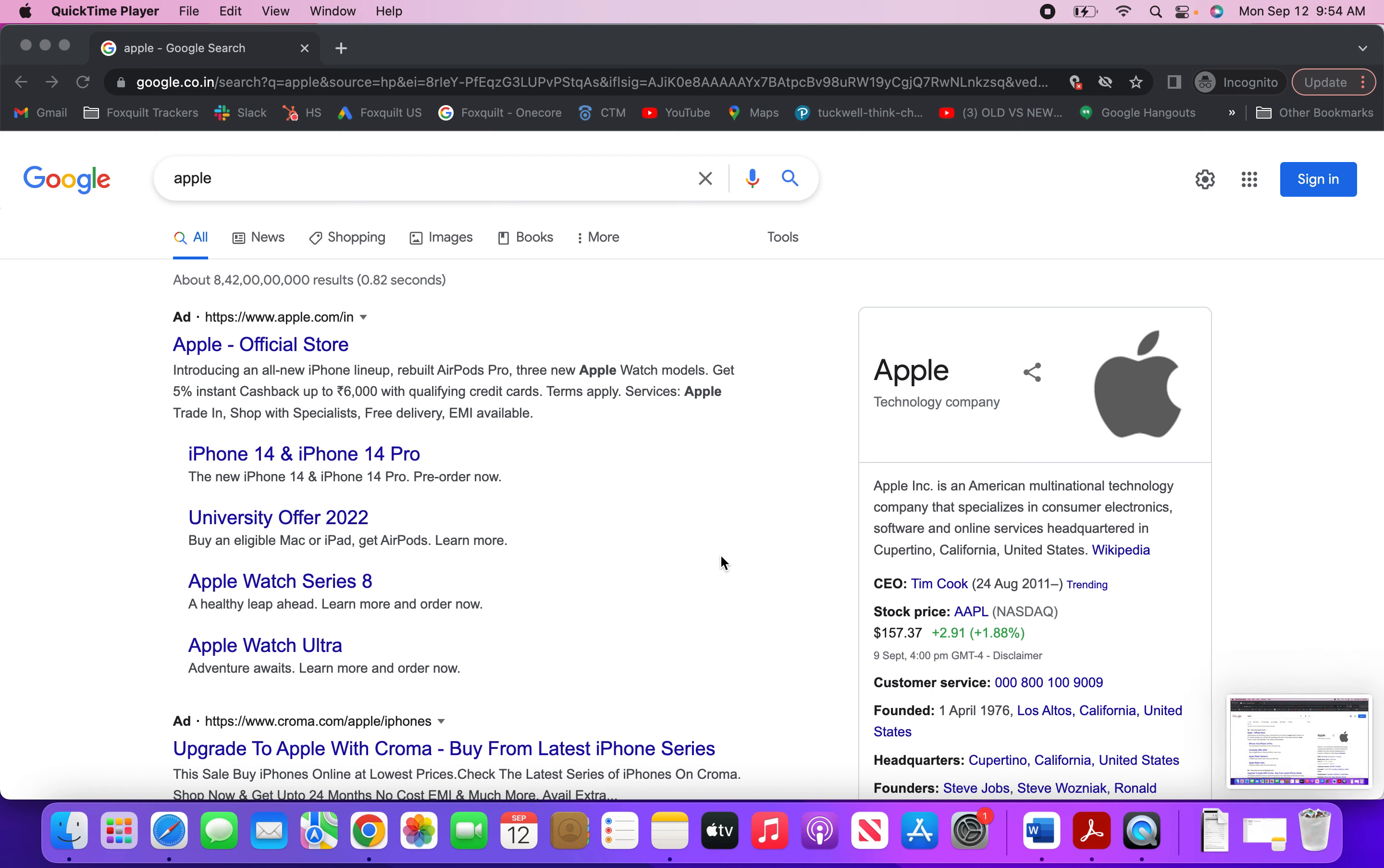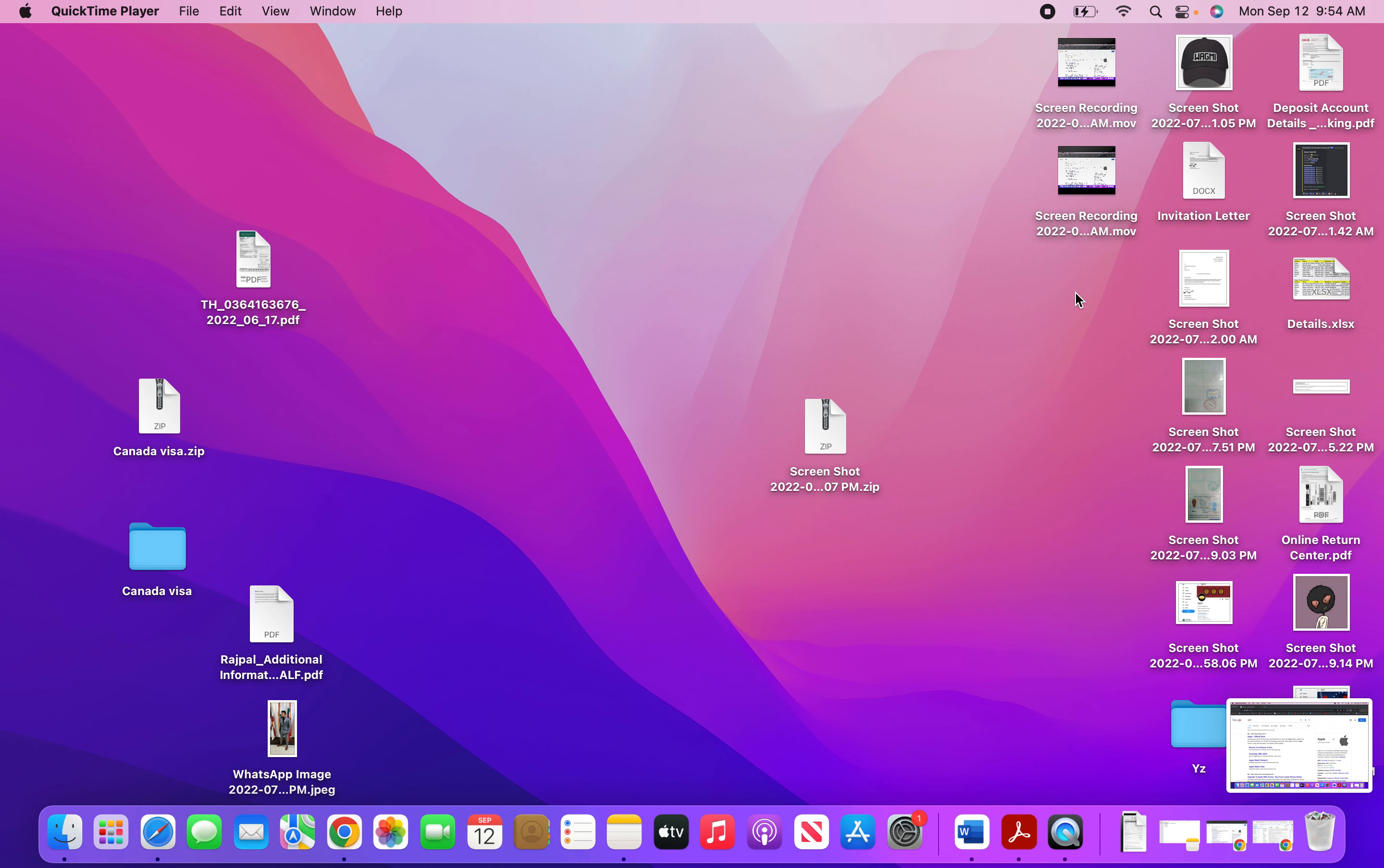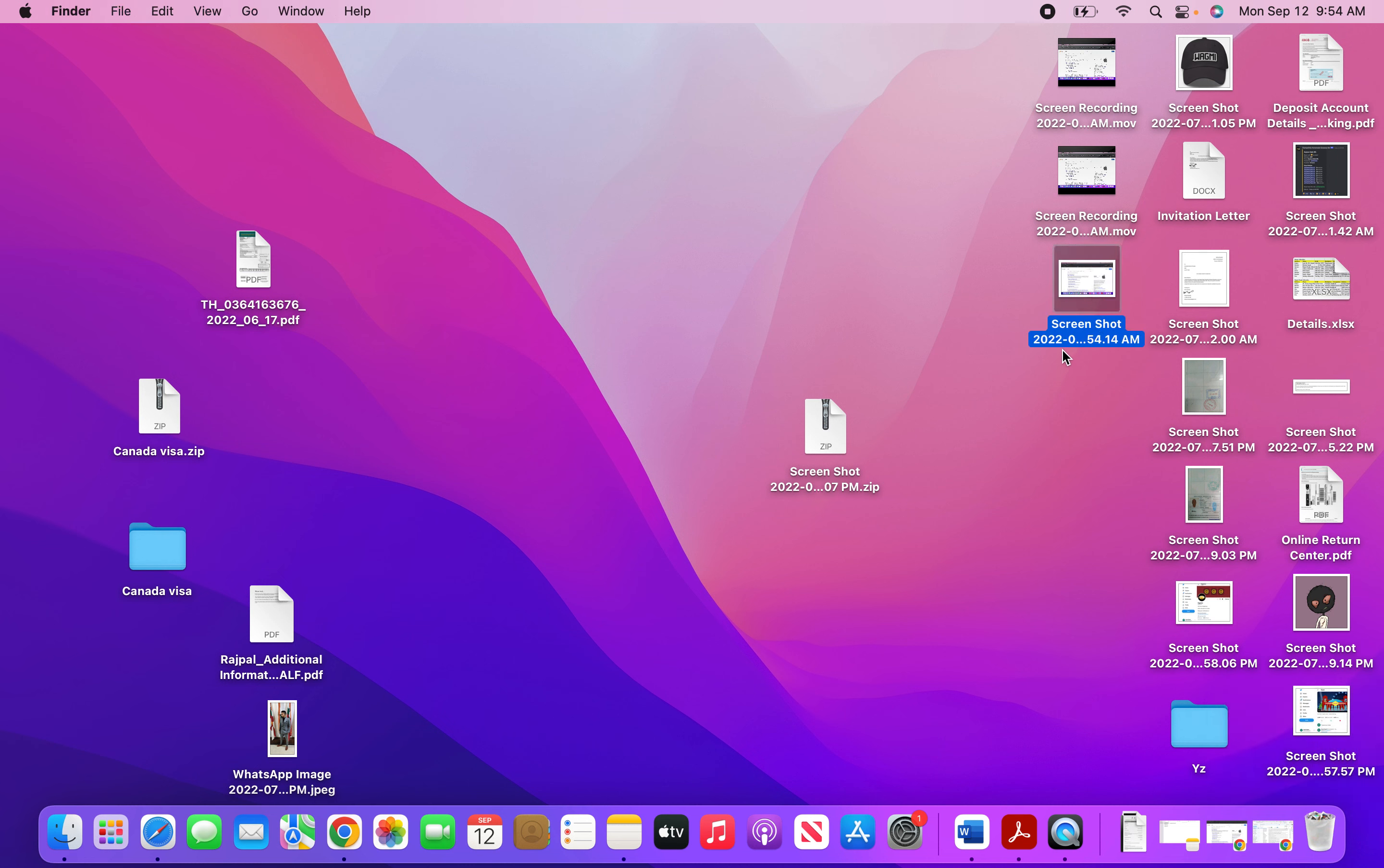As you can see, the screenshot is available here and the screenshot mentions the date and the time at which you took the screenshot.